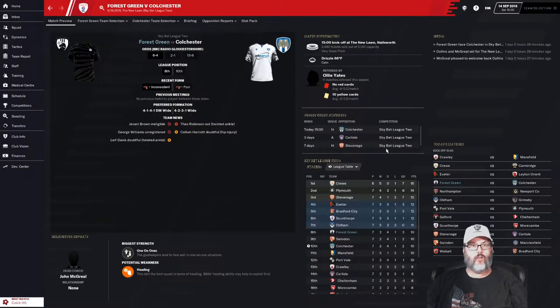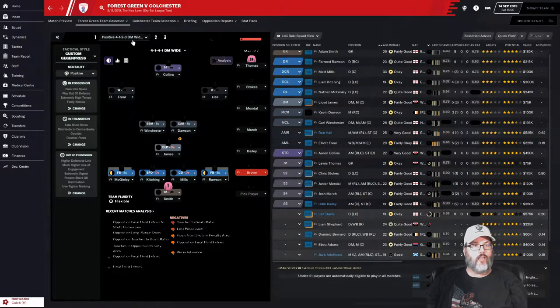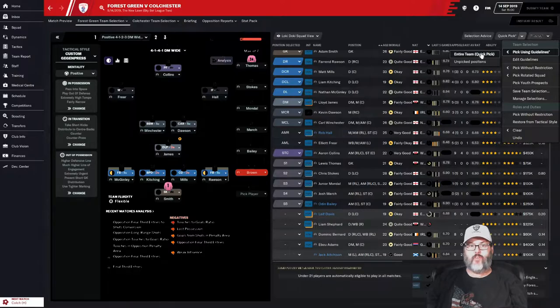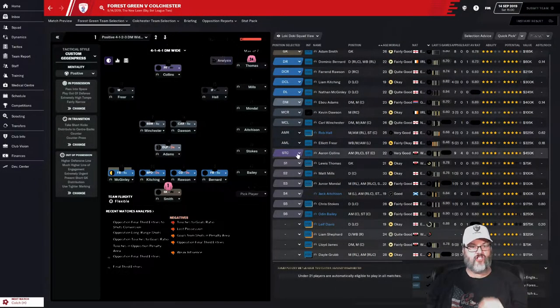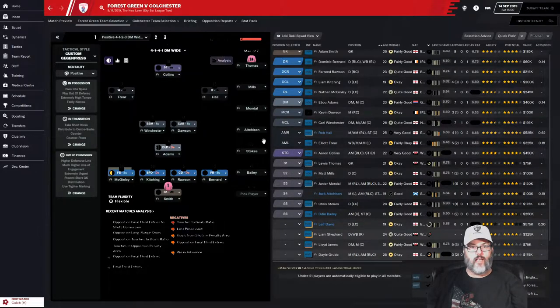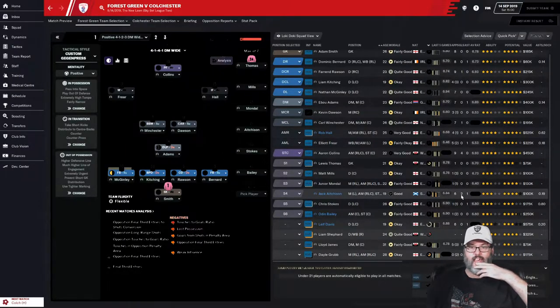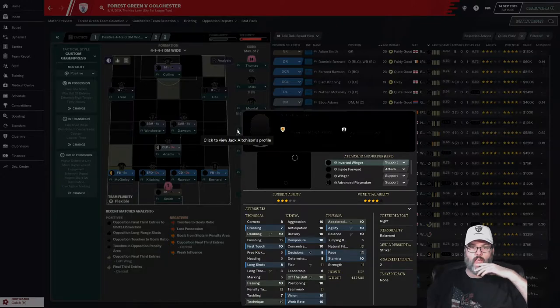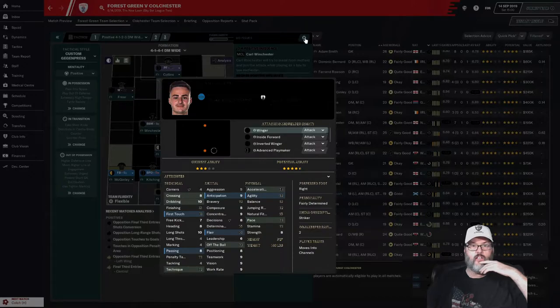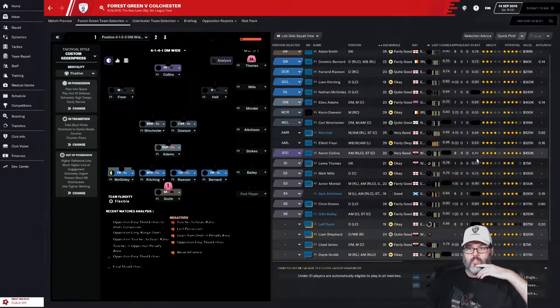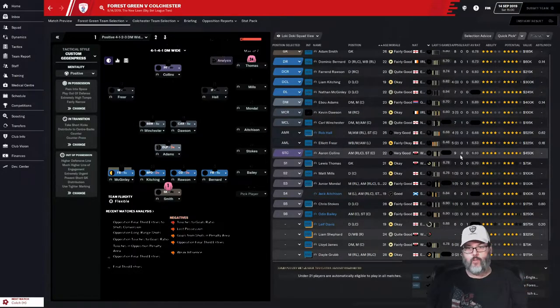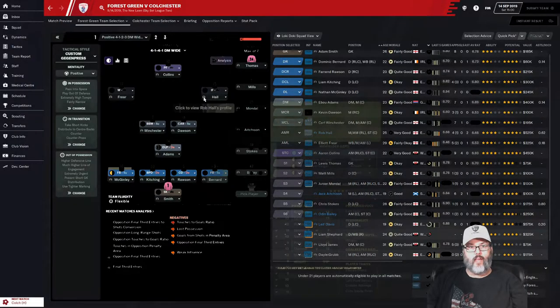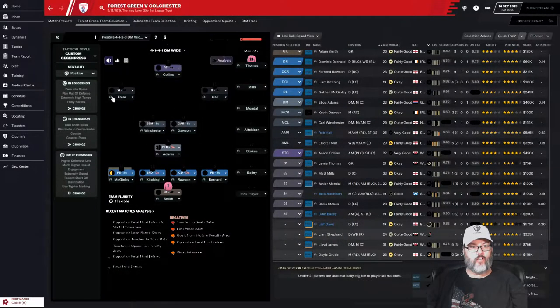We're struggling to find goals. That's two, three, four times that we've been clean sheeted in our last six matches since our last league win. Hopefully we can find our way against Colchester and Carlisle today. We are at home, we are favored, so I'm going to continue on with this tactic. We've got to let the tactic gel a little bit.